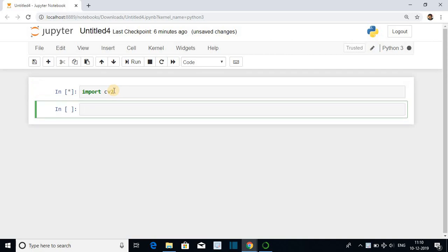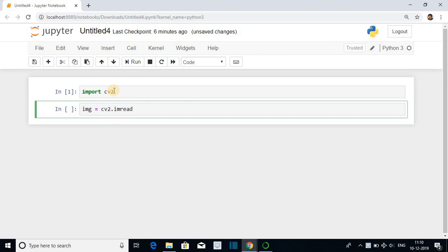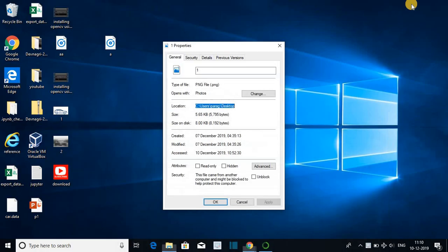Then read the image and store it in a variable. Suppose the variable is img, the function is CV2.imread and the image. CV2.imread in double quotes image name.